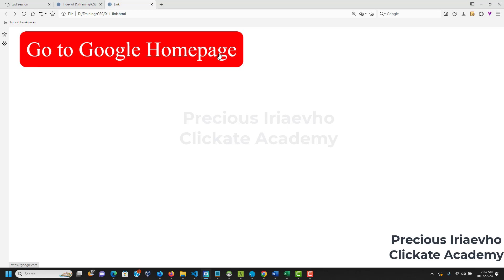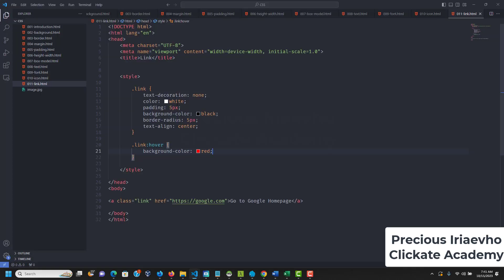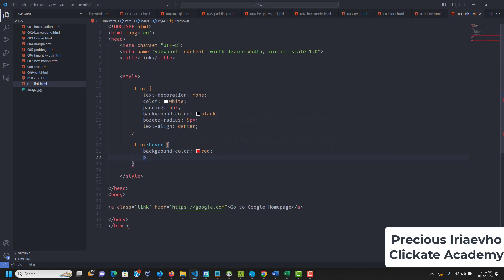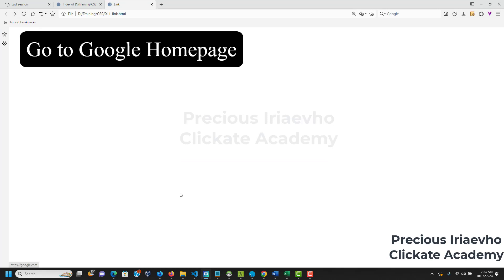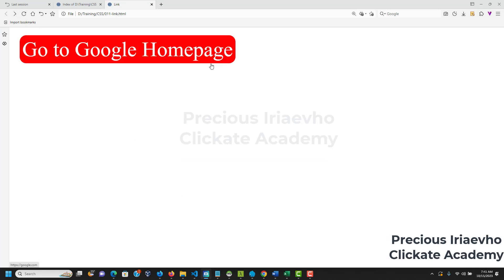With hover you can do almost the same things we've done before. We can also change the padding to 2px on hover. If we reload, you can see it changes when you hover over it.